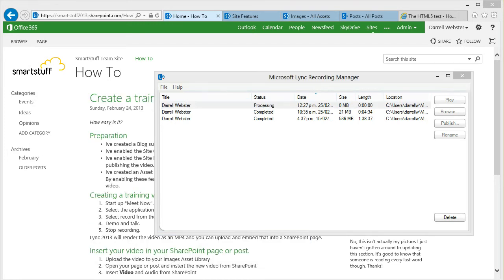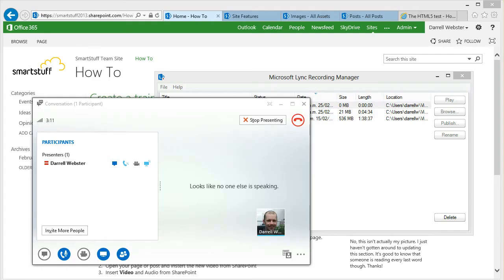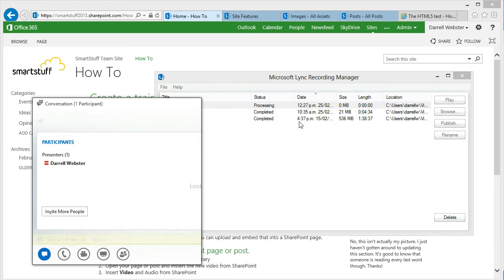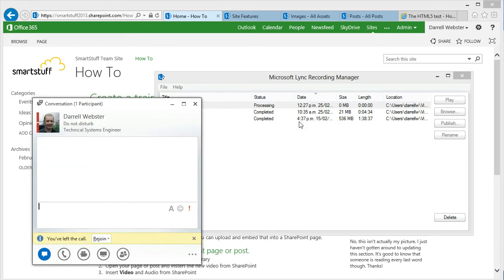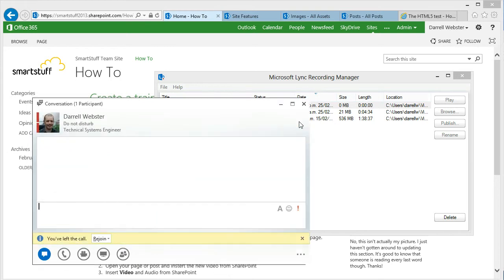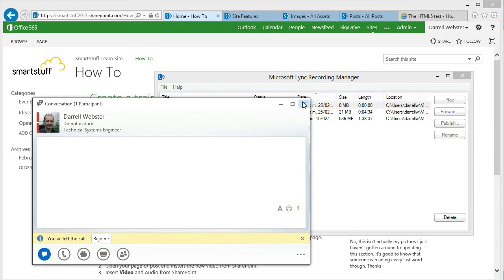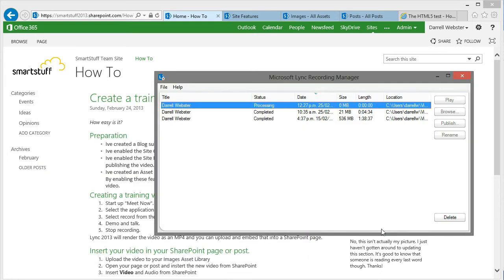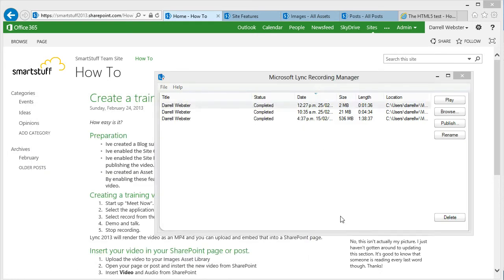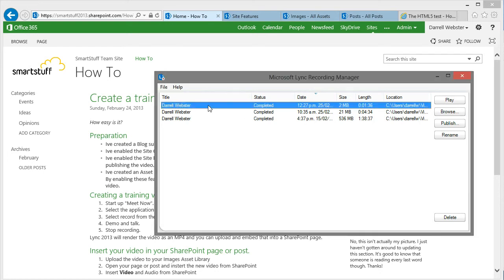For the purpose of this video I've skipped over the progress bar. So here I am stopping presenting, hanging up the call. Get rid of that conversation window. And shortly it'll skip over to completed. Depending on how long the video is it might take some time.